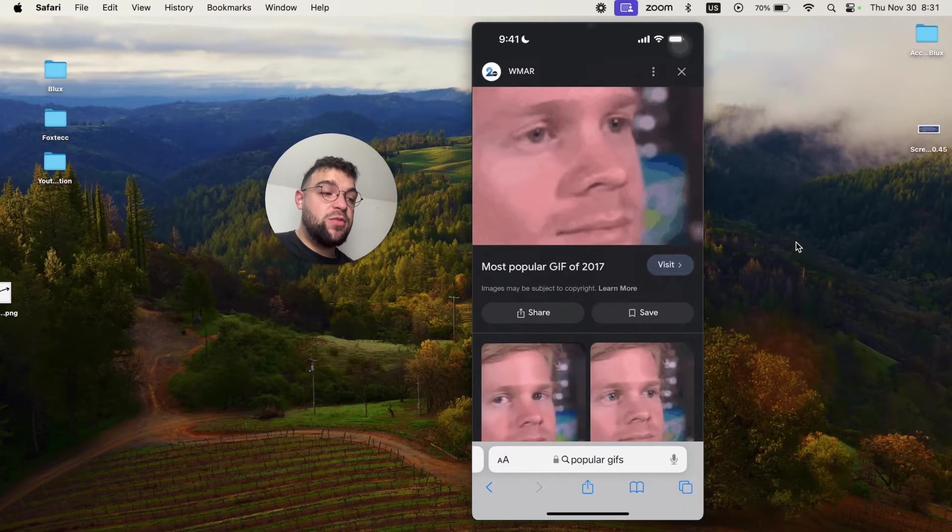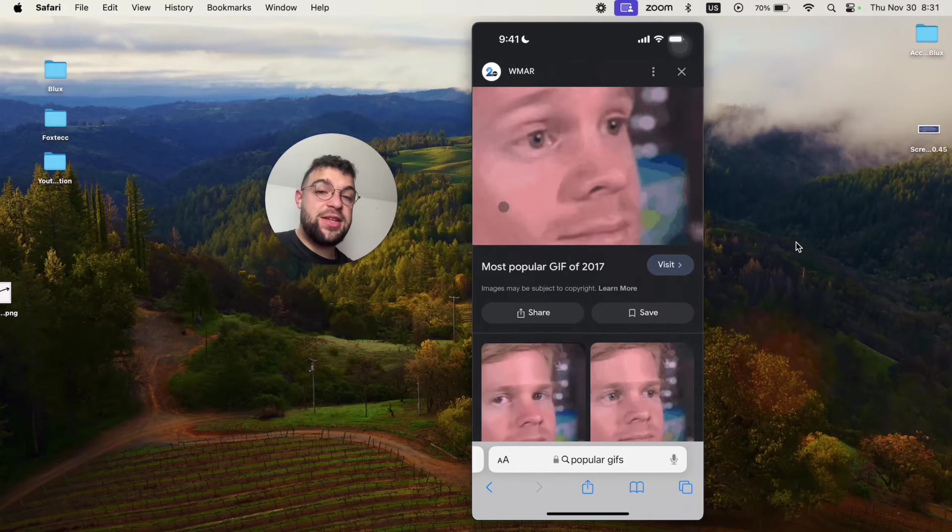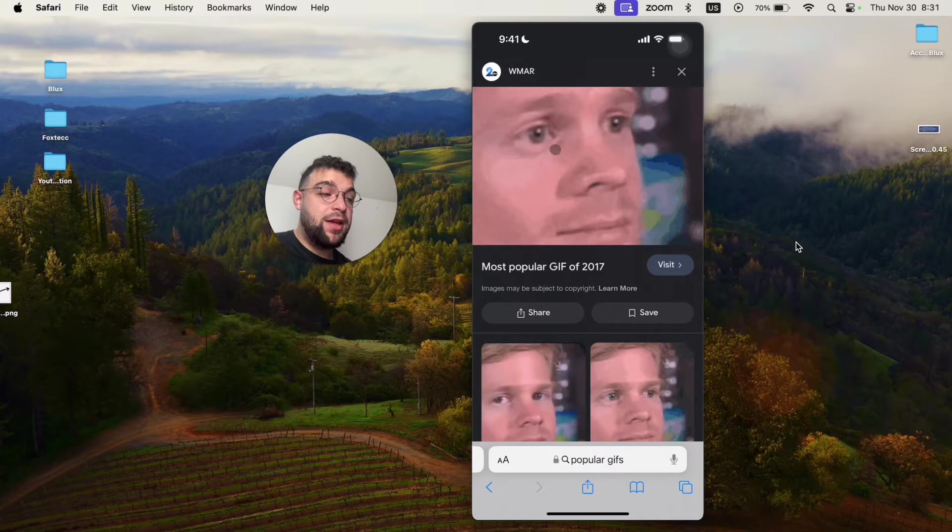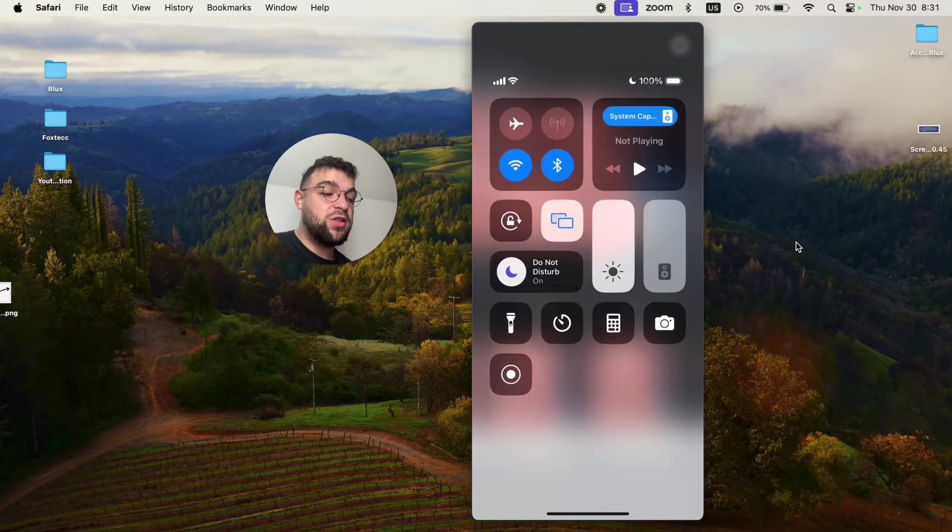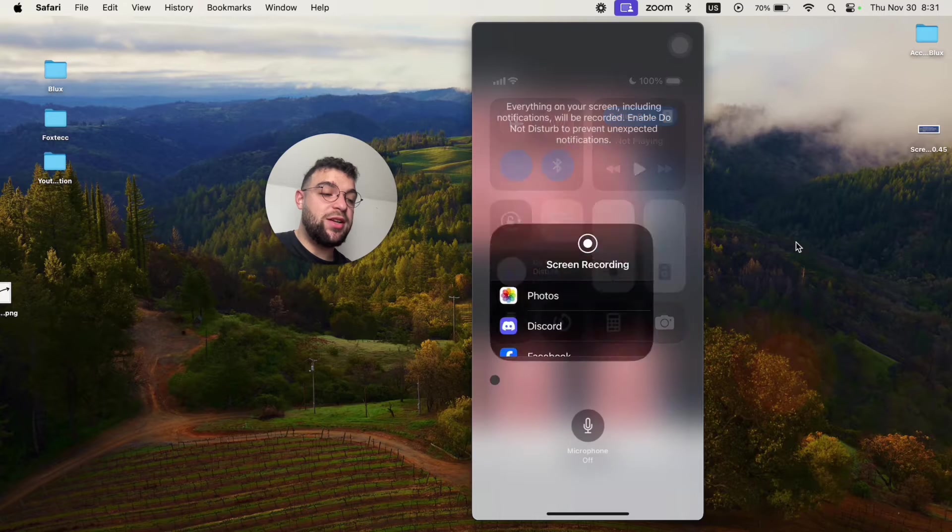First of all, you just locate the page where the GIF is playing, then swipe down from the control center and get to the screen recording toggle.